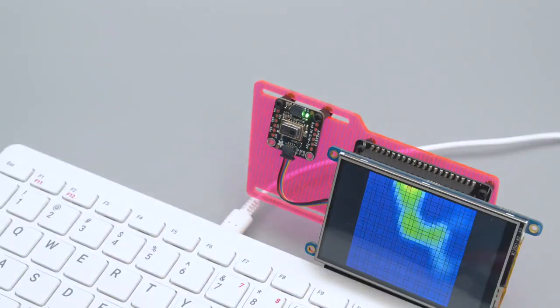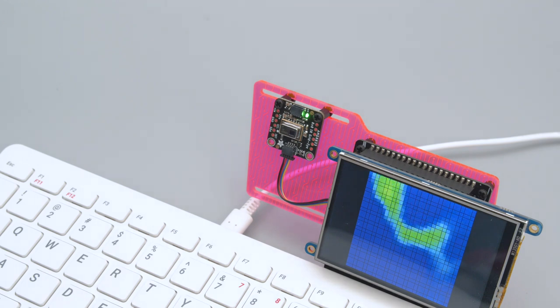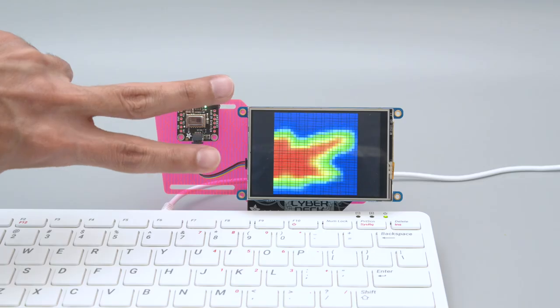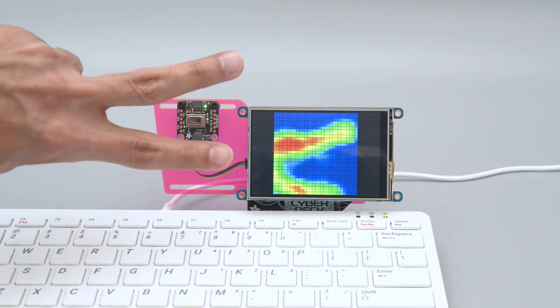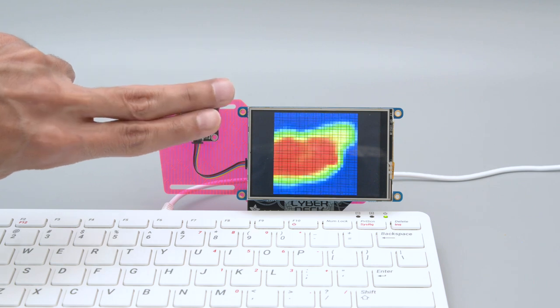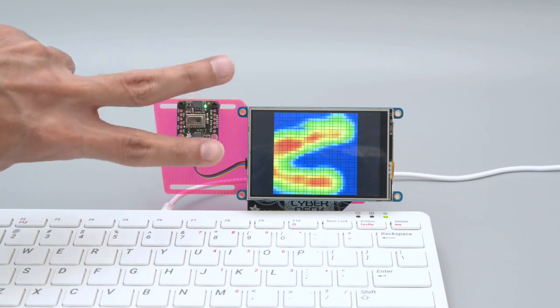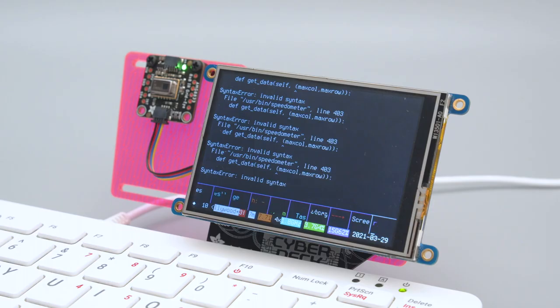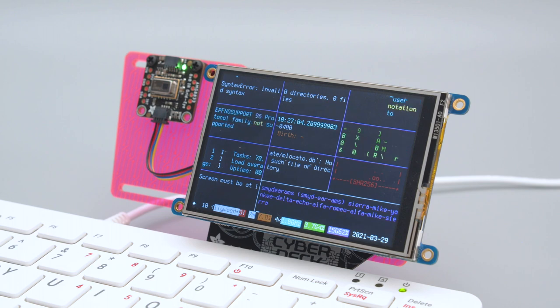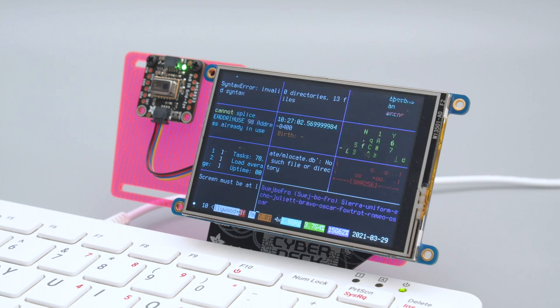This is the AMG 8833 thermal camera running demo code on a Pi TFT. It's working in full screen with slight modifications to display more pixels. We also installed the Hollywood script written by Dustin Kirkland.